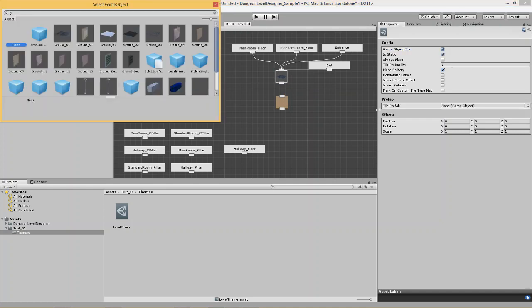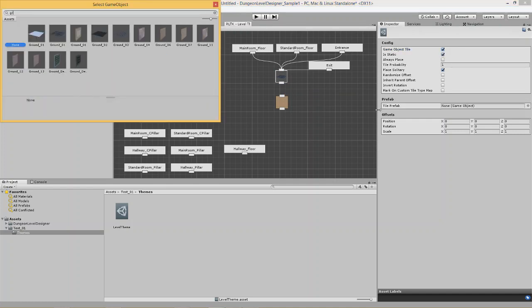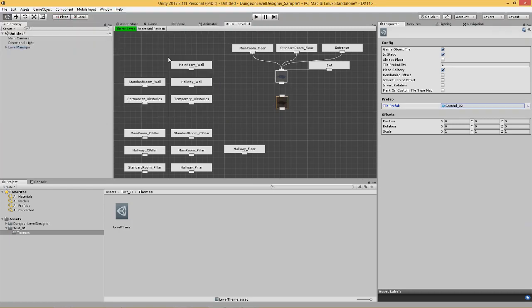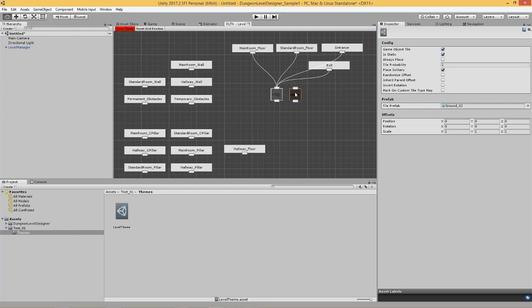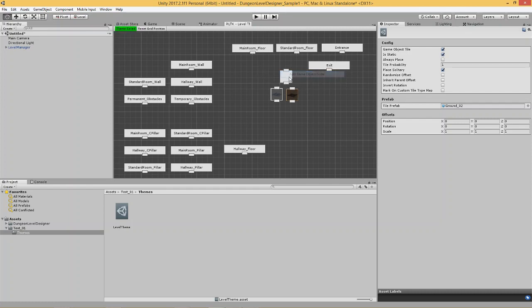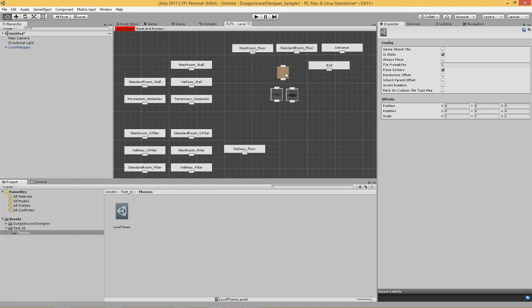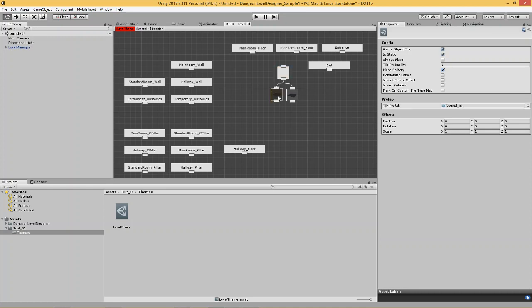So, let's add another game object node in here. And, pick a different ground tile. I think this is ground two. Yeah. So, let's pick this ground tile. So, now, we want the first ground tile that we created to be spawned the majority of the time. But, this ground tile to be spawned sometimes. So, in order to do that, let's disconnect this and add just an empty game object node over here. And, make sure that it connects to these two. And, right now, the probability that each tile spawns is one.